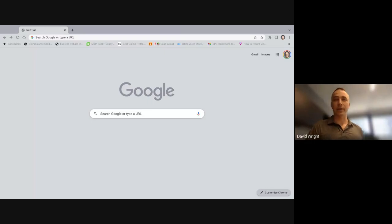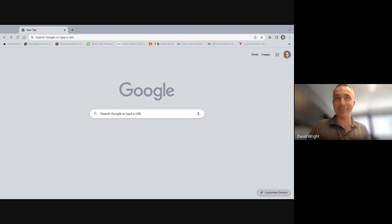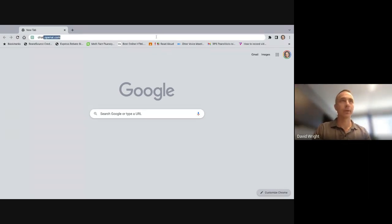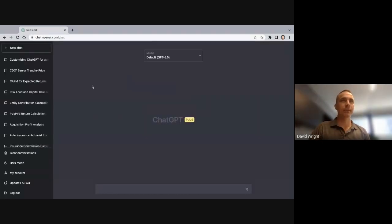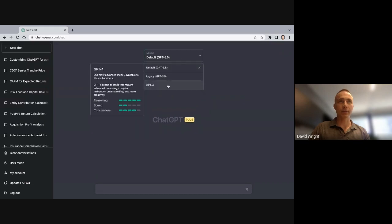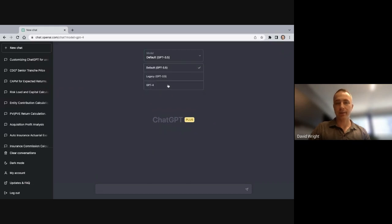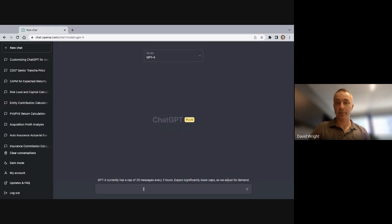Here we're going to dig into how ChatGPT does an actuarial exam, specifically exam 9. See the screen — pull up OpenAI. Now, if you're going to type a prompt in, in my case, select GPT-4, which I pay for with a subscription, currently $20 a month.